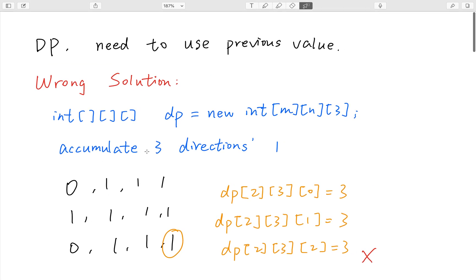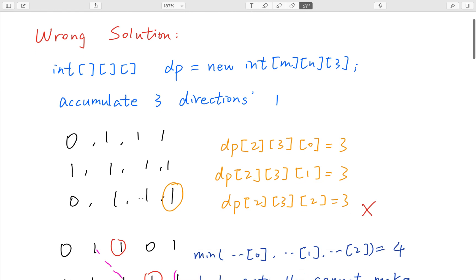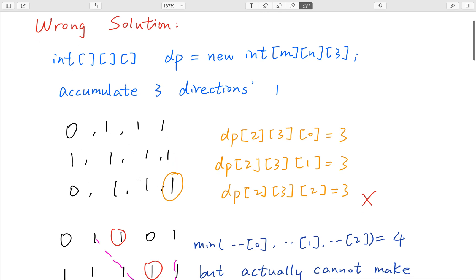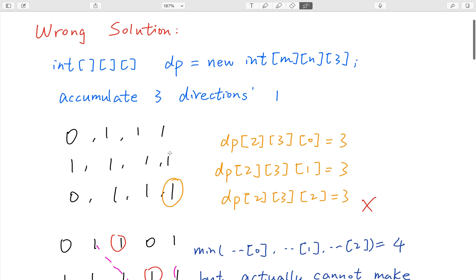First I will briefly introduce a naive solution I thought of at first glance. I think we can use three elements to accumulate the ones in the same row, same column, and the diagonal. So for example, DP[2][3][0] means accumulated ones in the same row, so it's 3. DP[2][3][1] means accumulated ones in the same column, also 3. And DP[2][3][2] means accumulated ones in the same diagonal, also 3. So in this case, the maximum square it can form is length 3. It seems correct, but it's wrong.